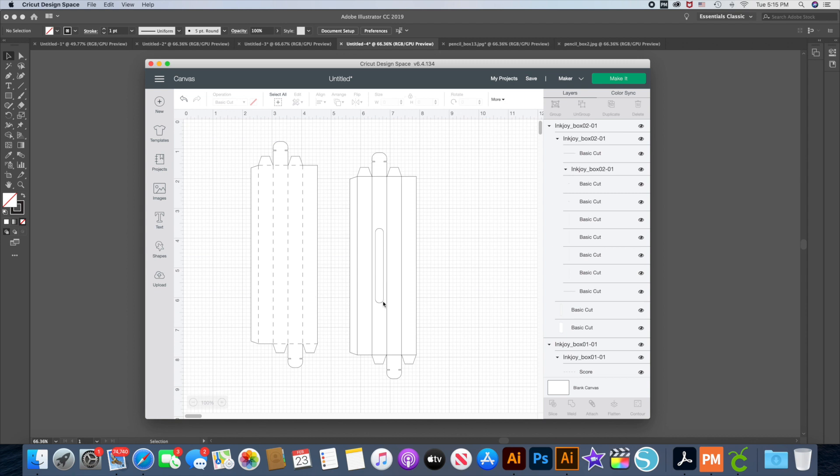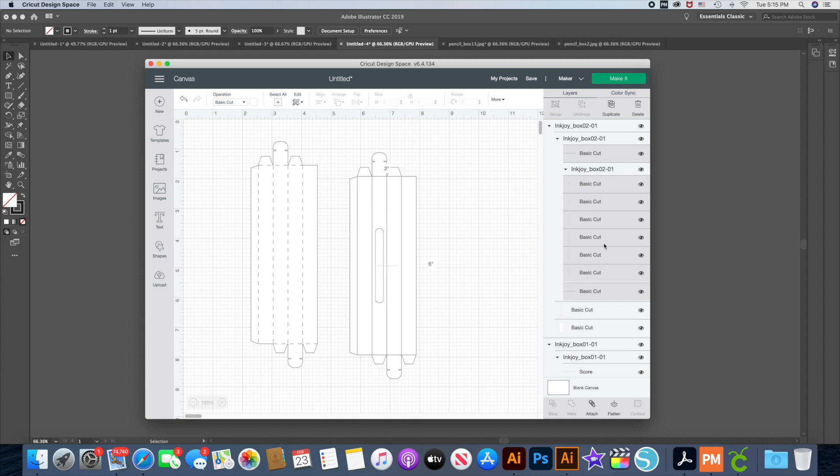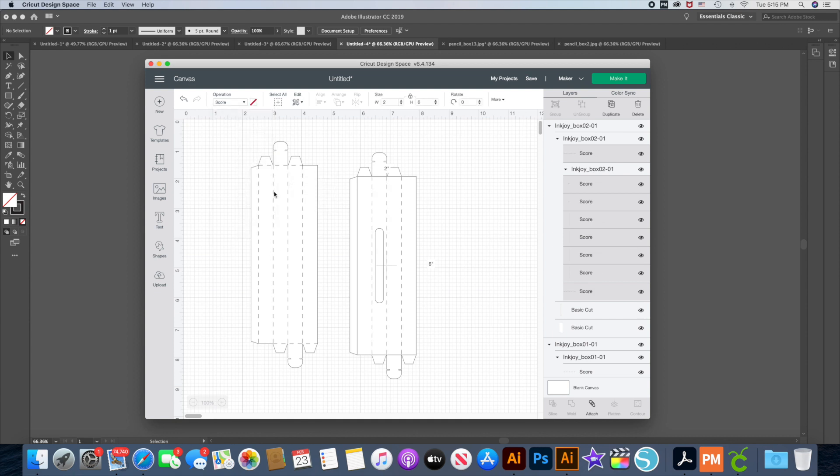And then same thing. I'm going to select all of the lines that are inside with the exception of this cutout, because that cutout will actually be cut. And these two are at the bottom. So you can see right there and right there, those are my cut lines. I'm going to leave those alone and I'm just going to hold down my shift and select all of those lines that will be scored and select score.